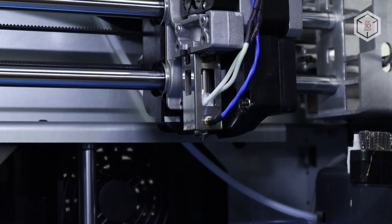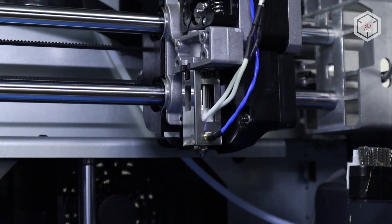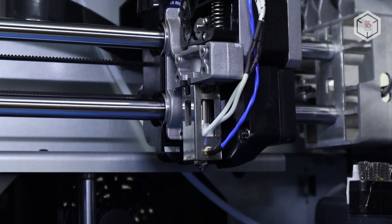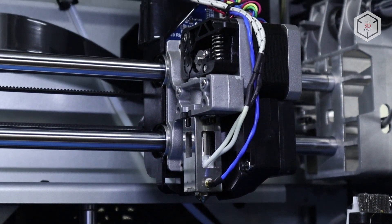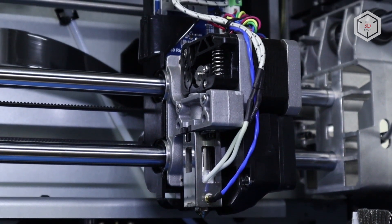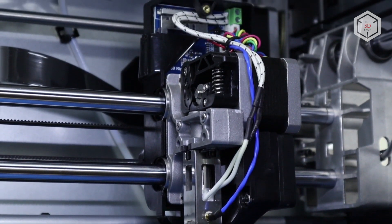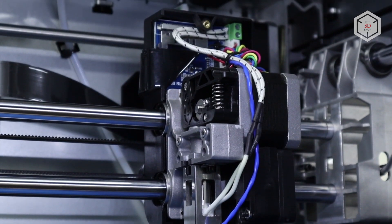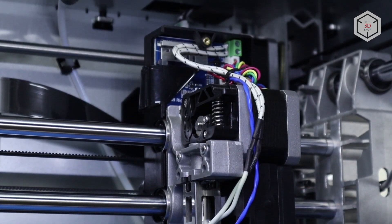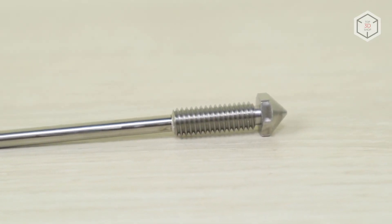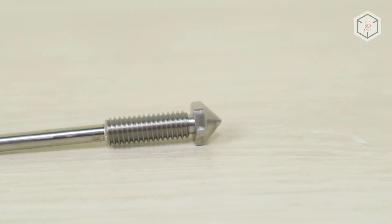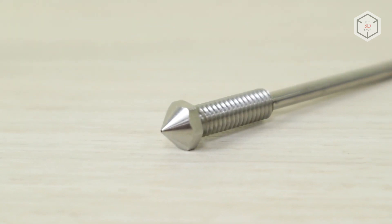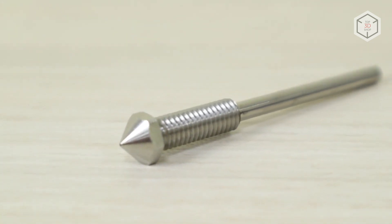The extruders are equipped with all-metal hot ends and steel nozzles. They can easily heat up to 300 degrees Celsius, allowing to process a wide range of plastics.